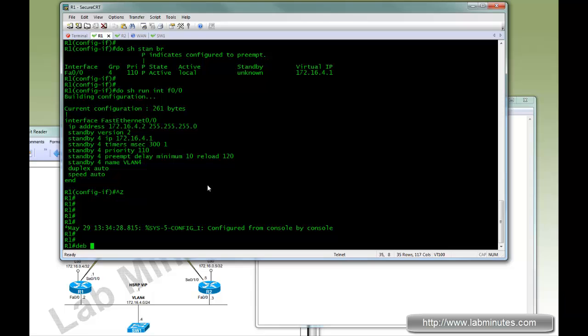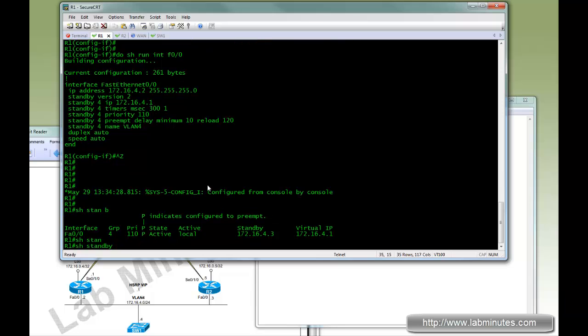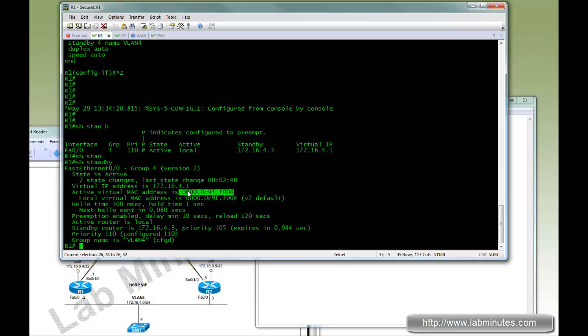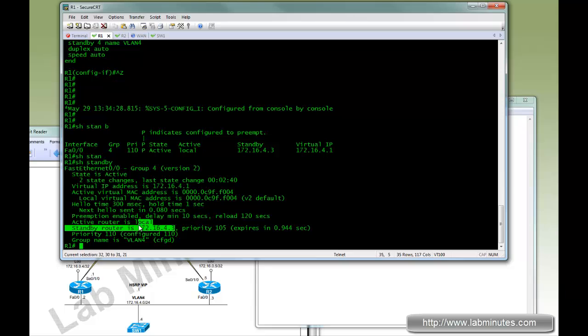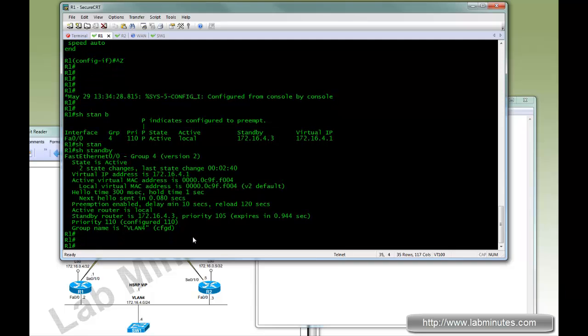Let's try to debug. Now before we do the debug, let's do show standby. And you can see the current state of R1 is active. Virtual IP is 4.1. Also tells you virtual MAC, version 2, hold time, hello time. See the next hello is going to be sent. Preempt enable with the delay and reload. And it tells the IP of the standby router with its priority. So it tells you a lot of information on the show standby command.